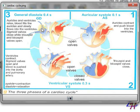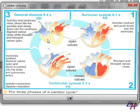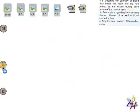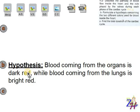The dark red blood is coming from the organs through the vena cava. Because it's coming from the organs, it is poor in oxygen, so its color is dark red. The blood coming through the pulmonary vein is coming from the lungs — it has made gas exchange and is now rich in O₂, so its color is bright red. Therefore, the hypothesis is: blood coming from the organs is dark red, while blood coming from the lungs is bright red.